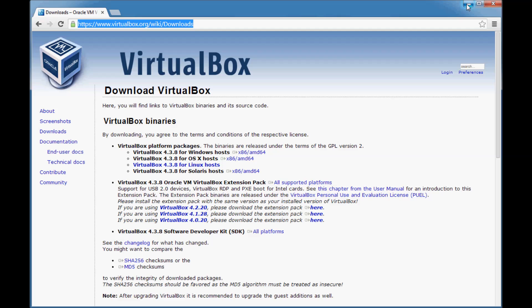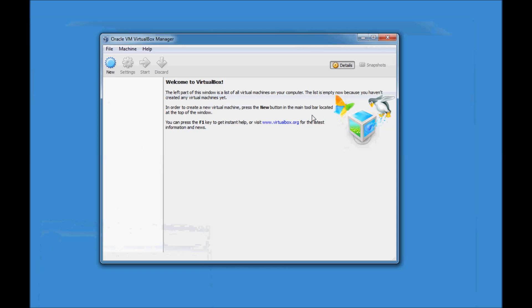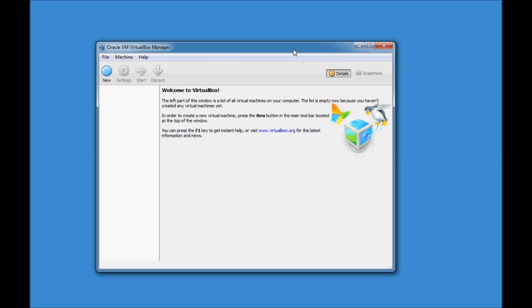Just double-click the executable and follow the on-screen instructions to install VirtualBox. It's not a very typical installation — just click Next and follow the on-screen instructions. I'm having an ISO file. Once you have finished the installation, you'll get a shortcut on the desktop. Just double-click on the shortcut to open Oracle VirtualBox.